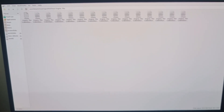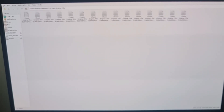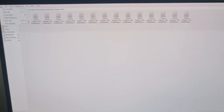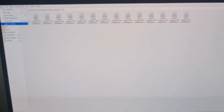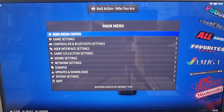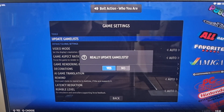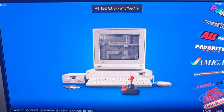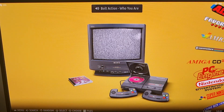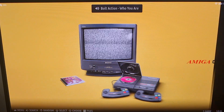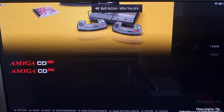Remember that all systems like this which were CD-based require mainly .bin and .cue files. Close the window, go to Main Menu, Game Settings, Update Game Lists, and we now have Amiga CD32.